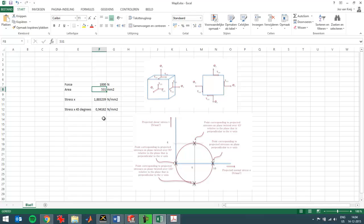This is the force, this is the area, and stress in the X direction is the force divided by the area. So it's 1.88 N per square millimeter that I saw in SolidWorks simulation just now as well. So it's the same results luckily in the X direction.